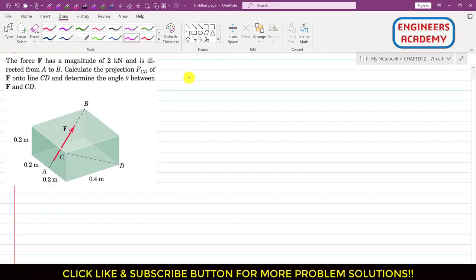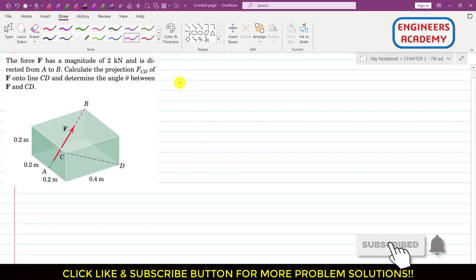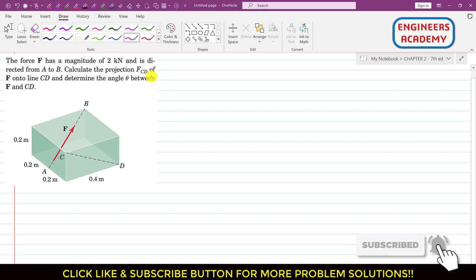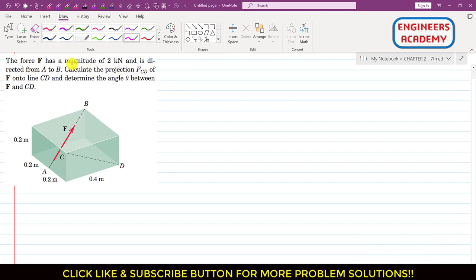Hello students, welcome to my channel Engineers with Me. Kindly subscribe my channel if you have not subscribed it yet. Now I am going to solve this particular problem from Chapter 2, 7th edition Engineering Statics by Miriam and Craig.